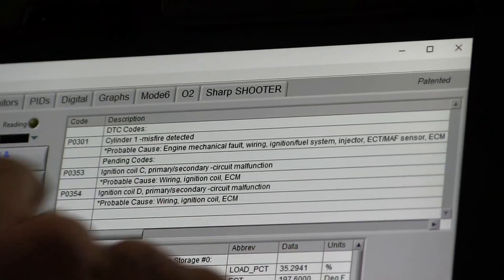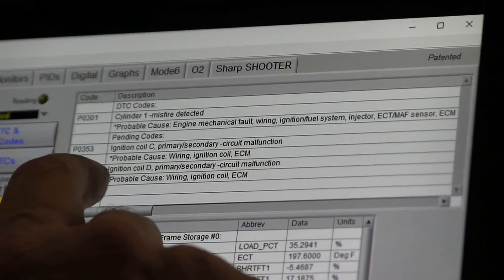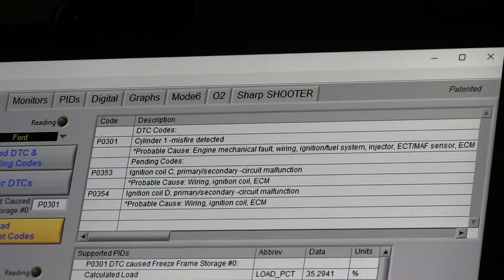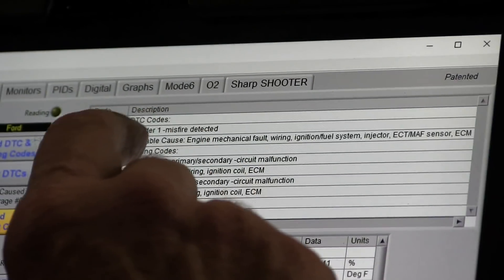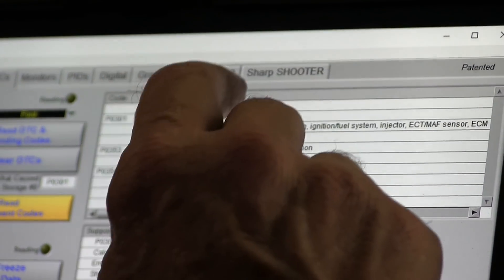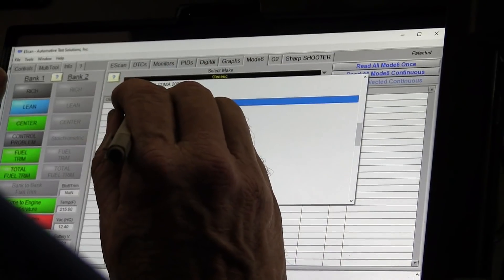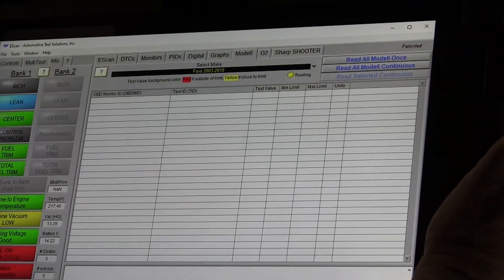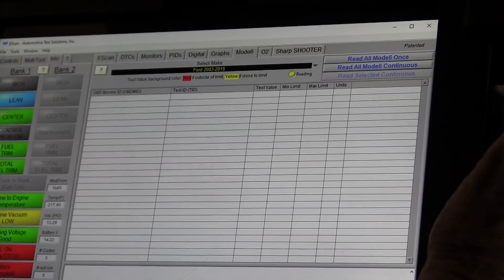I've got cylinder one misfire detected, ignition coil C primary, and ignition coil for primary circuit. So the cylinder I'm setting a code for is one — that's why I'm here. What I want to do now is pull mode six and see what mode six is saying about which cylinders are misfiring.